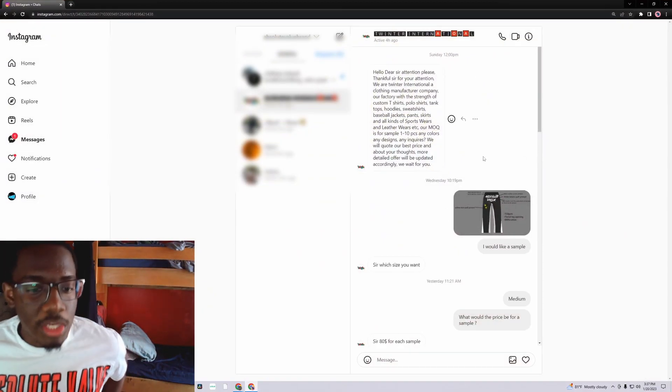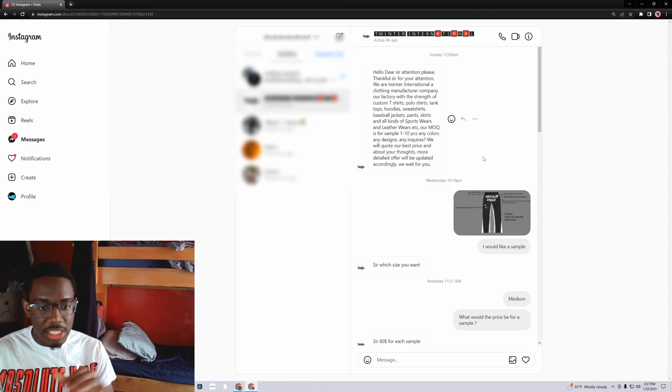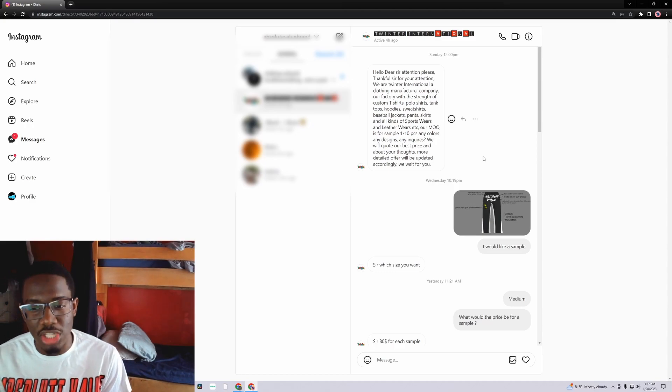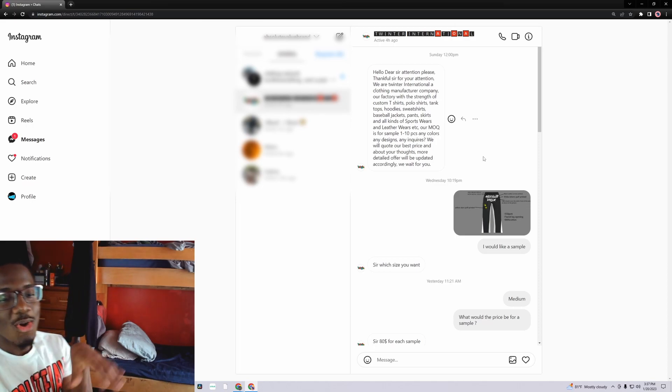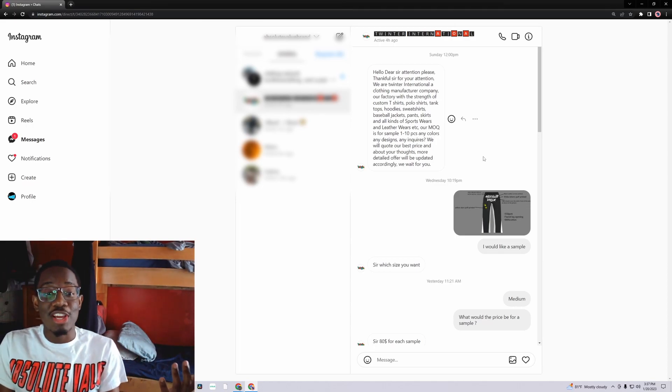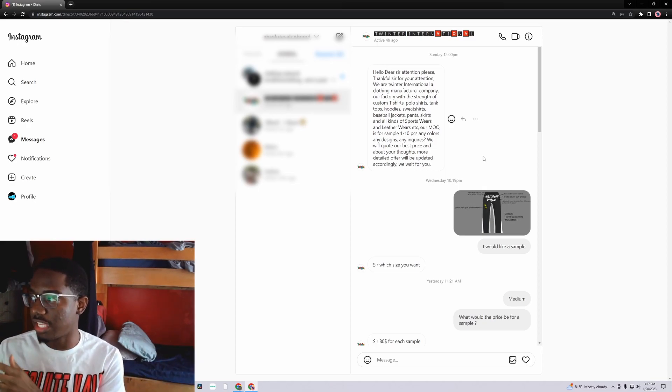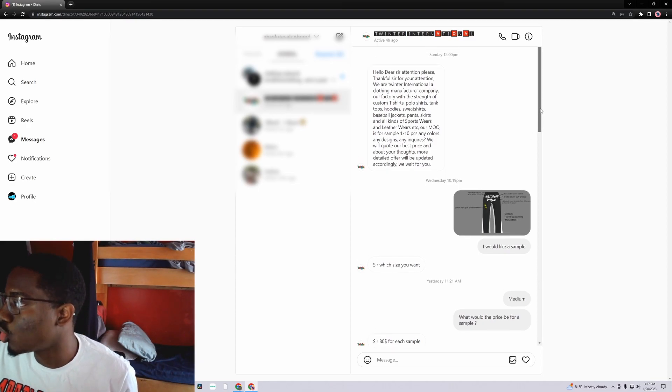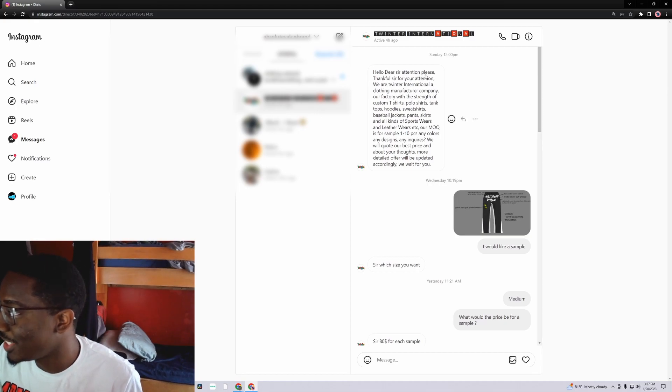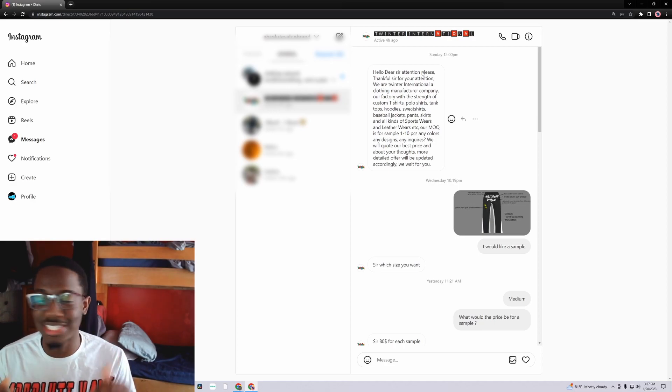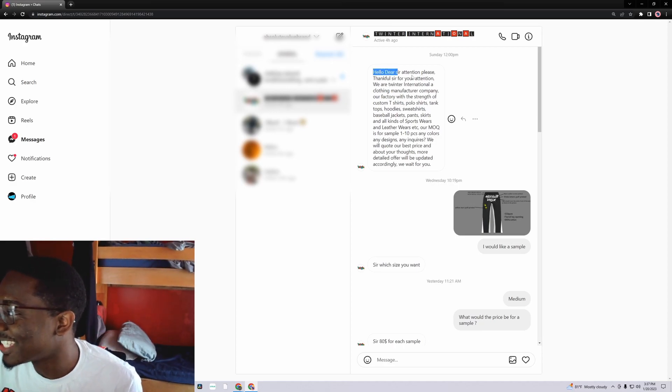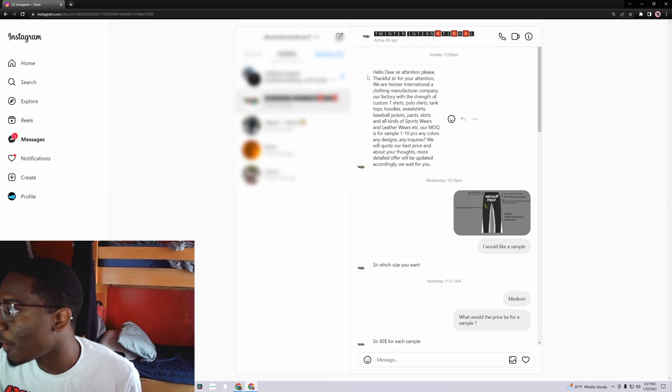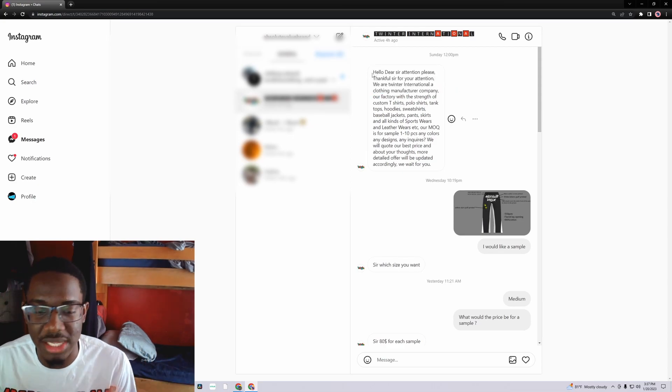Y'all know when y'all have a clothing brand they just be in your DMs. Sir, sir, we're clothing man, we make clothes. So I'm like, you know what, I know all y'all not scams, some y'all actually want customers. So let me hit one of y'all up. One of them was in my comments. One of them was in my DMs. She said hello, dear attention please. You know they don't speak English because hello, dear attention please. That's not like a proper sentence that you would come at somebody. But I already know they like from Pakistan or whatever.